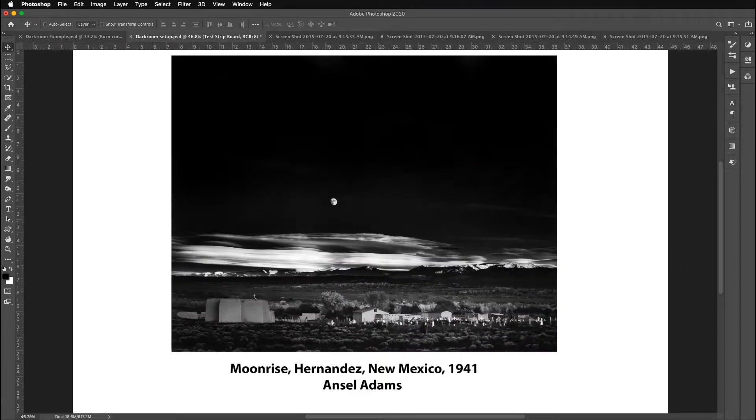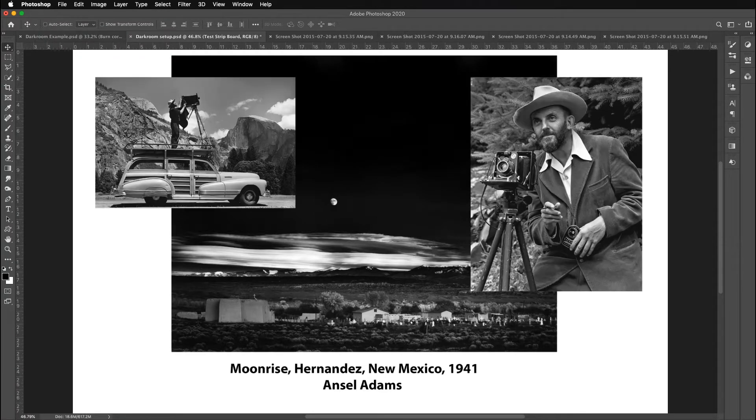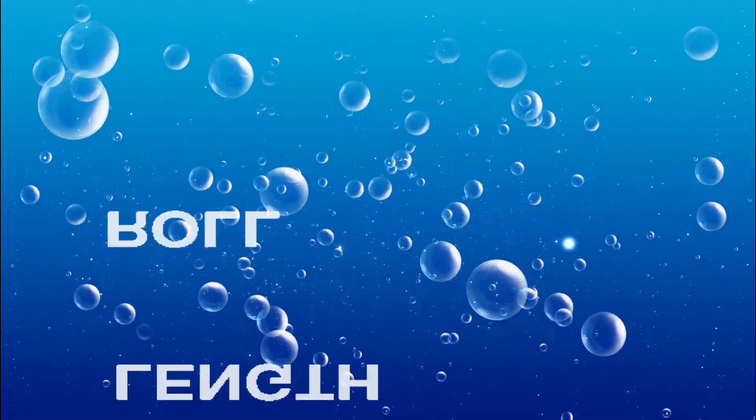This is what the print looks like. It's mural size. It's one of his larger prints. And this is what Ansel Adams looked like back when he was shooting these. He typically shot from the top of his car with a giant view camera.